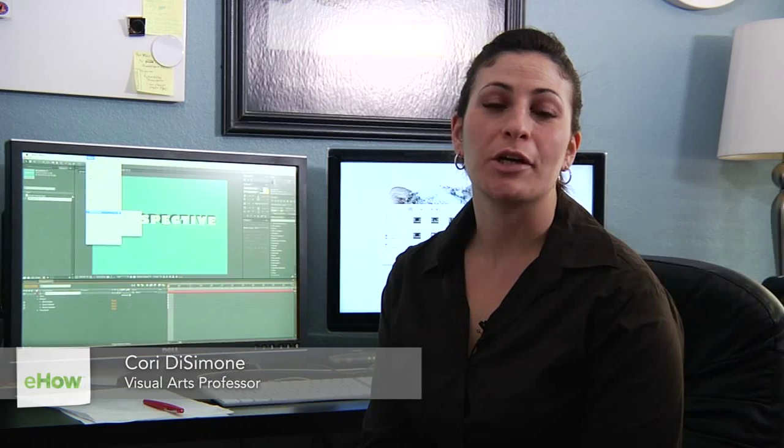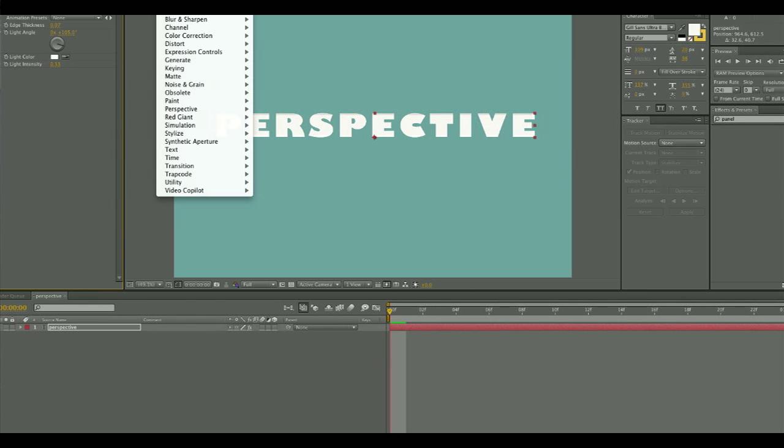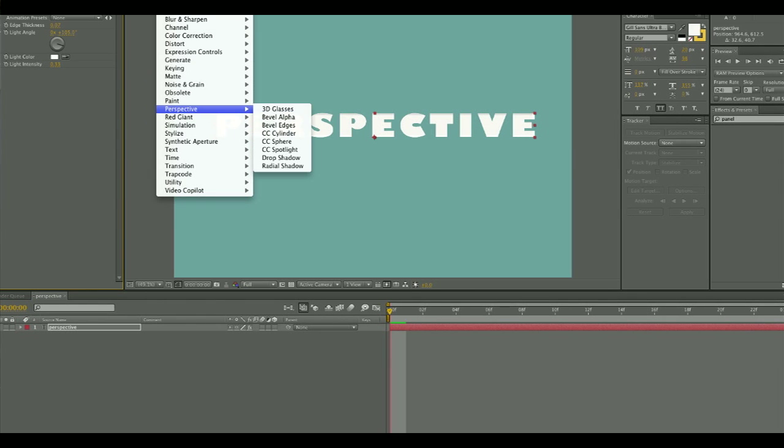My name is Corey DeSimone and I'm here to tell you about how you can create perspective in After Effects. There are innumerable ways to create a sense of perspective or space using After Effects, but some simple tools that you can apply are ones that After Effects already gives you.